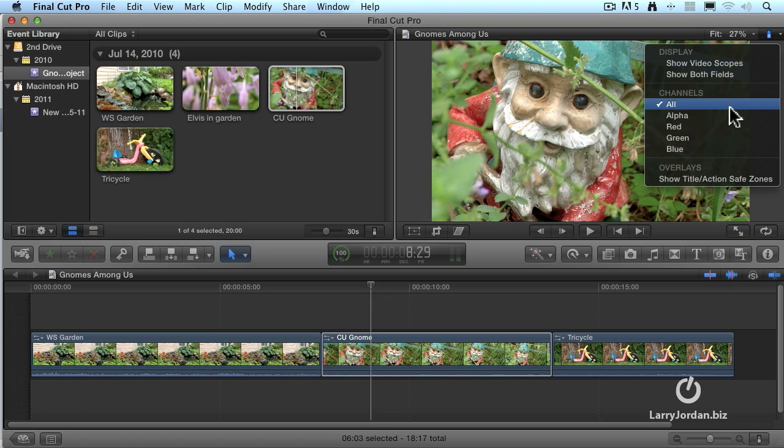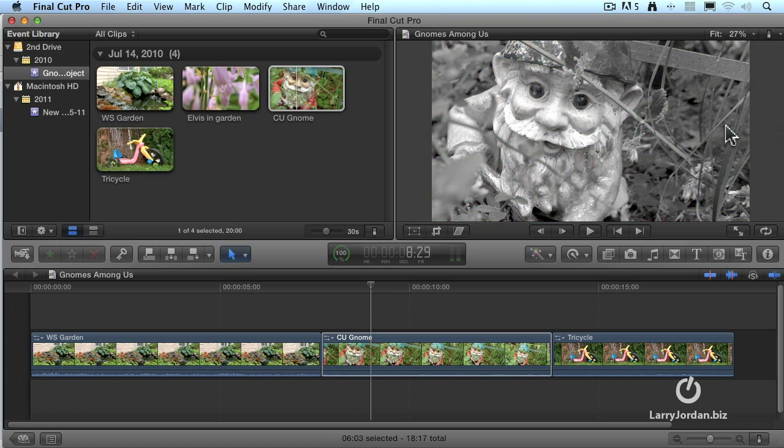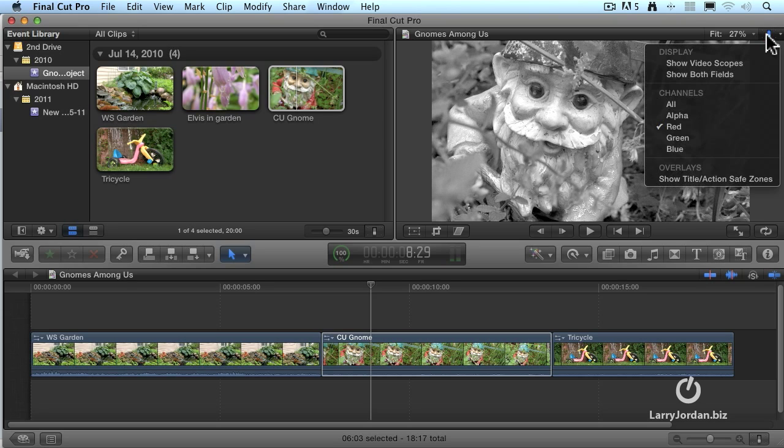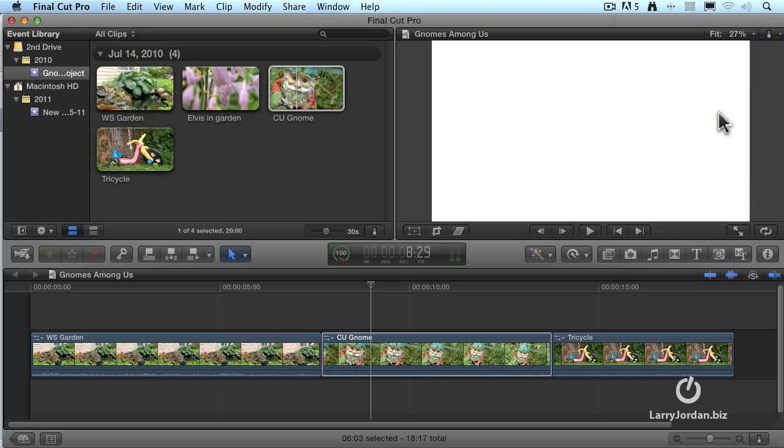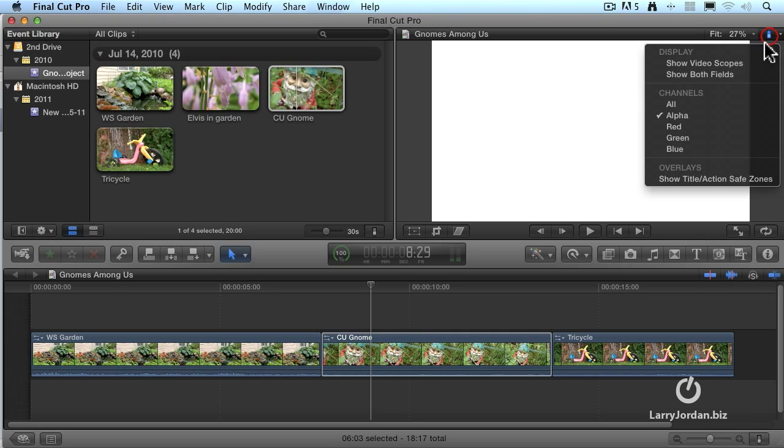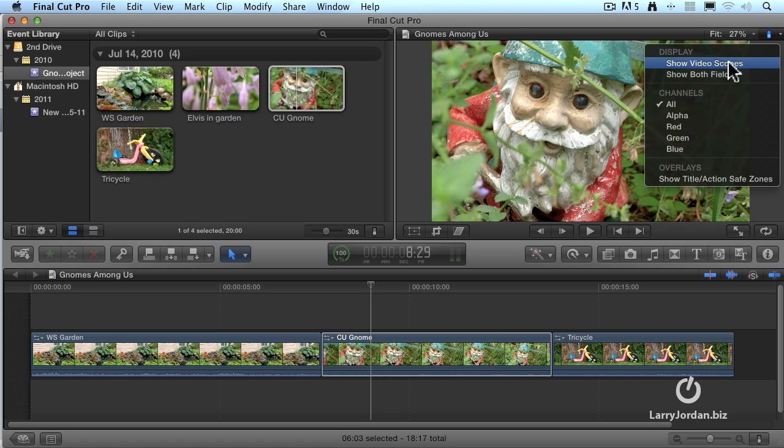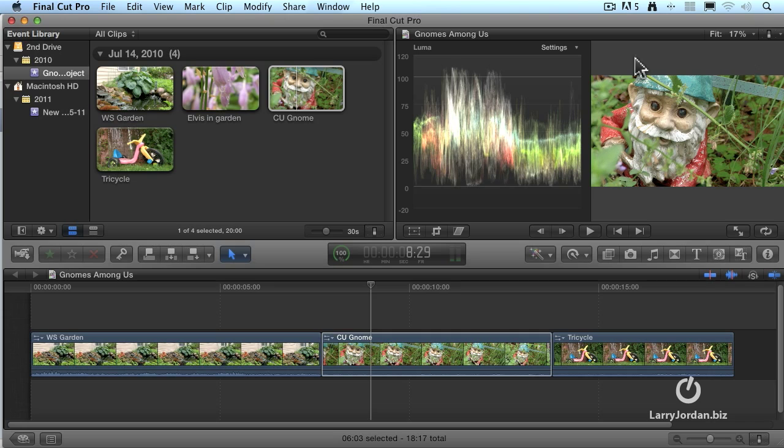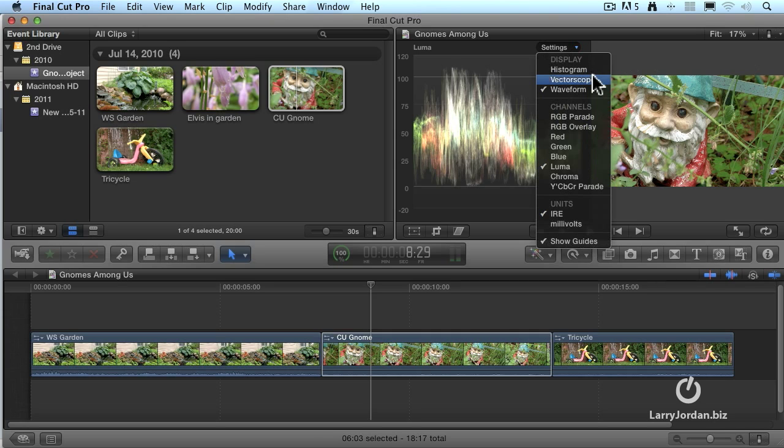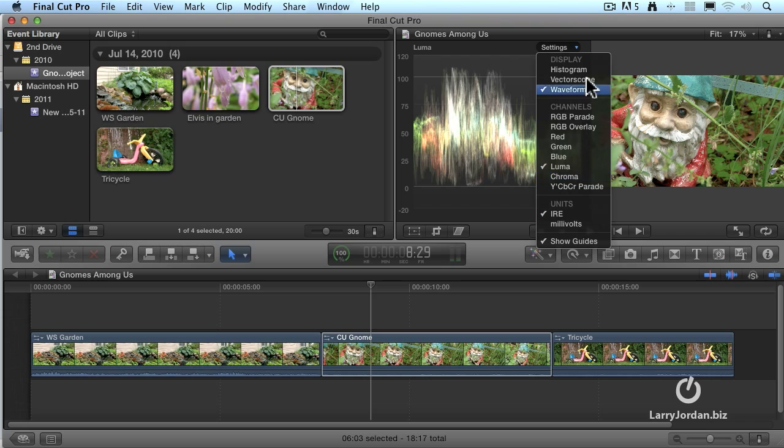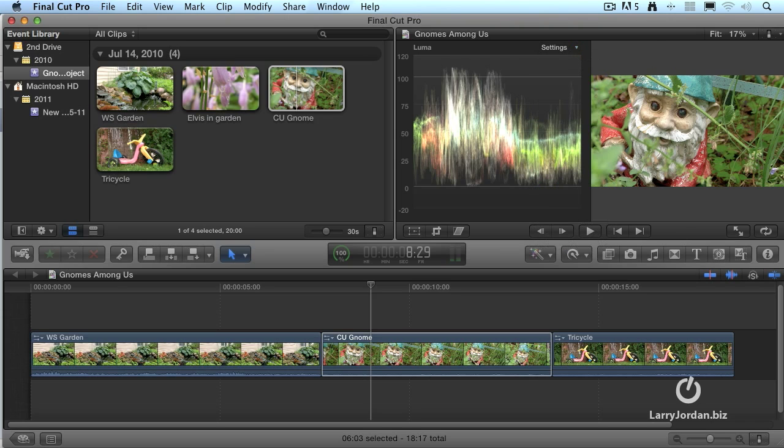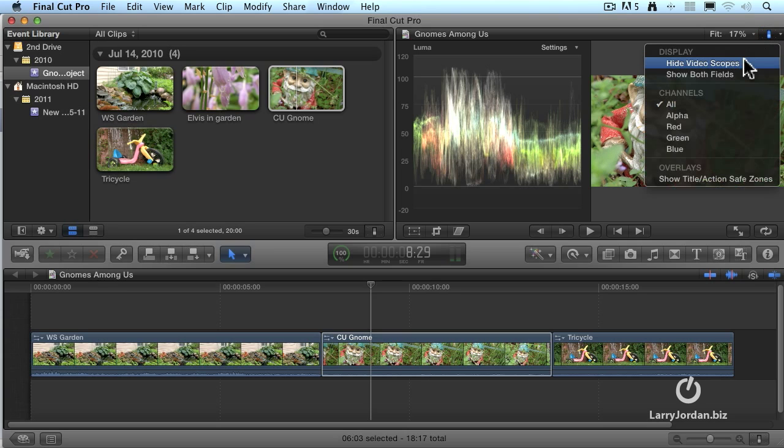For instance, we could see just the red channel in a clip. Or just the transparency channel, which is called the alpha channel. There's no alpha channel here, which is why it goes all white. We can also turn on video scopes. Turn on video scopes, and there's three video scopes. There's a vector scope, a waveform monitor, and a histogram with a variety of different display options associated with the scopes. We can turn off scopes by going to this switch and say, hide the video scopes.